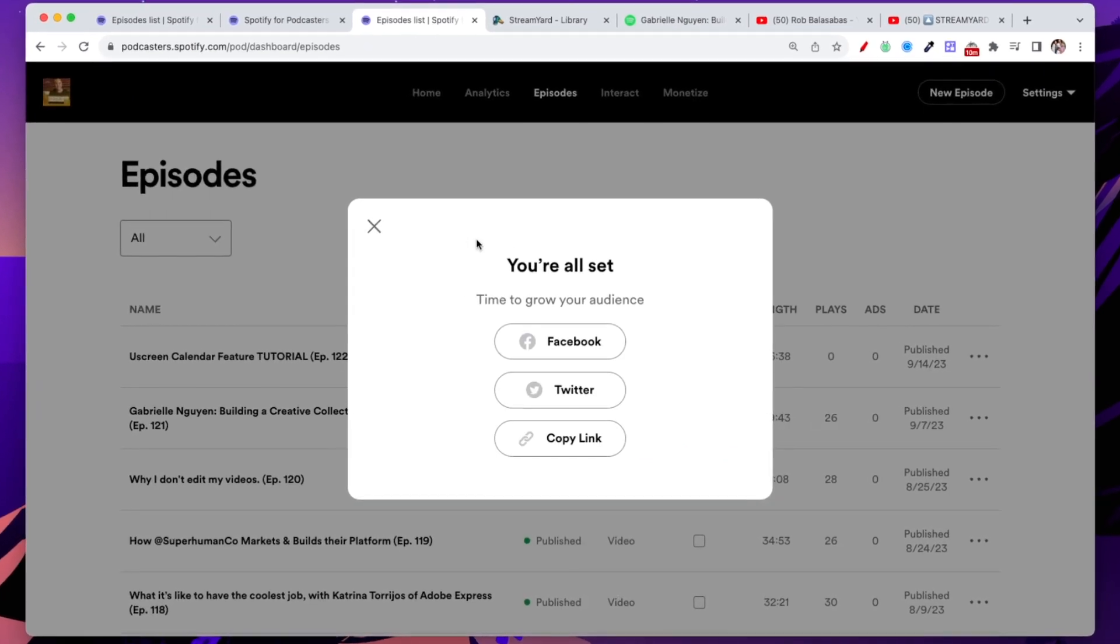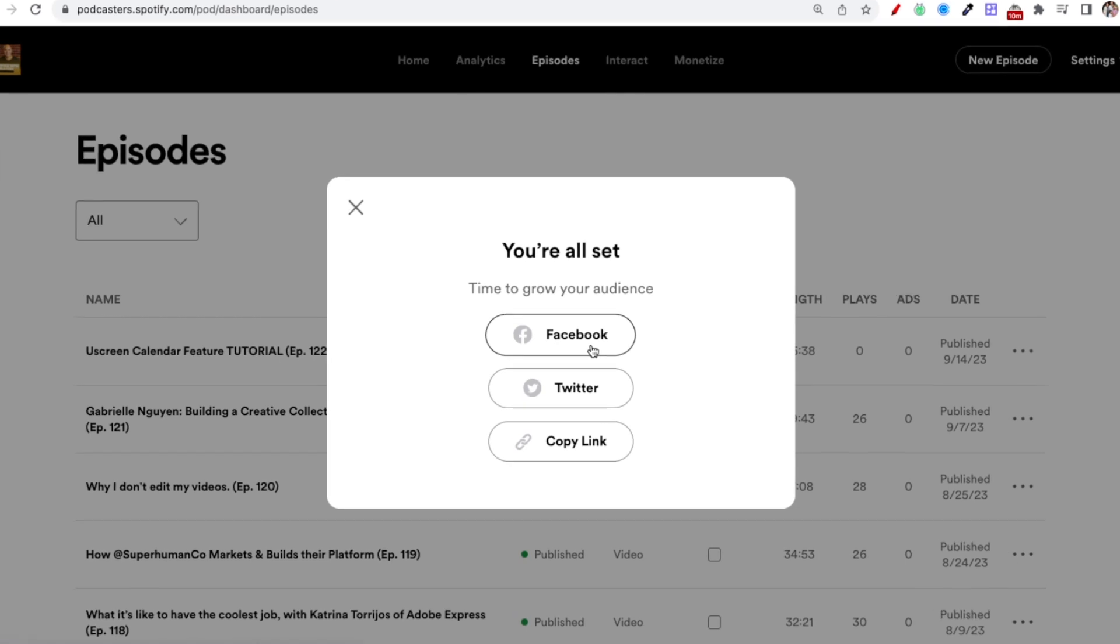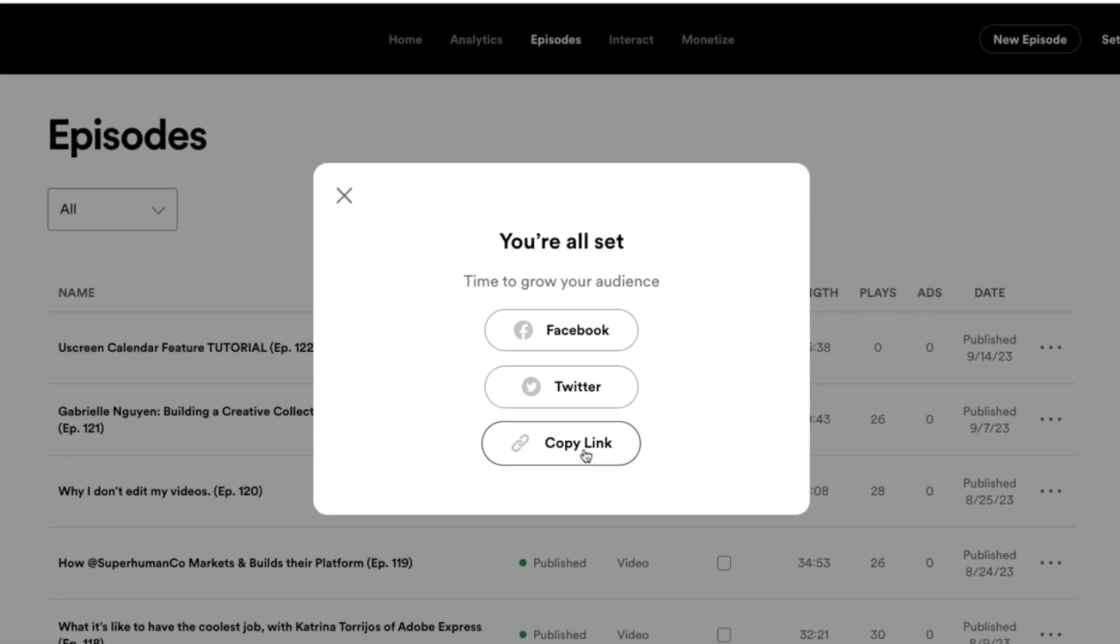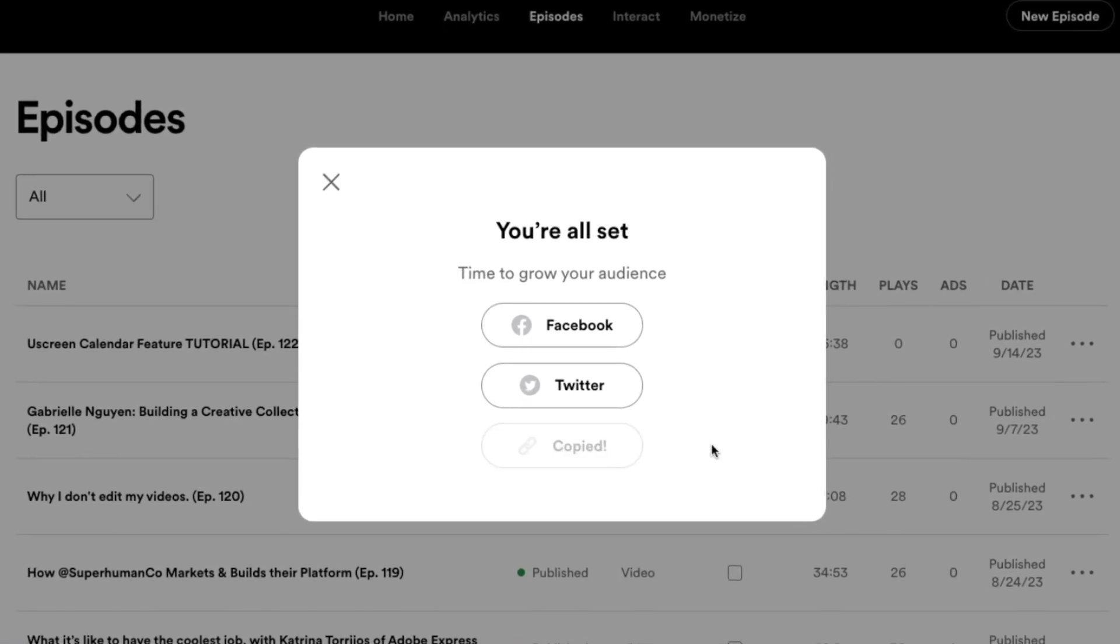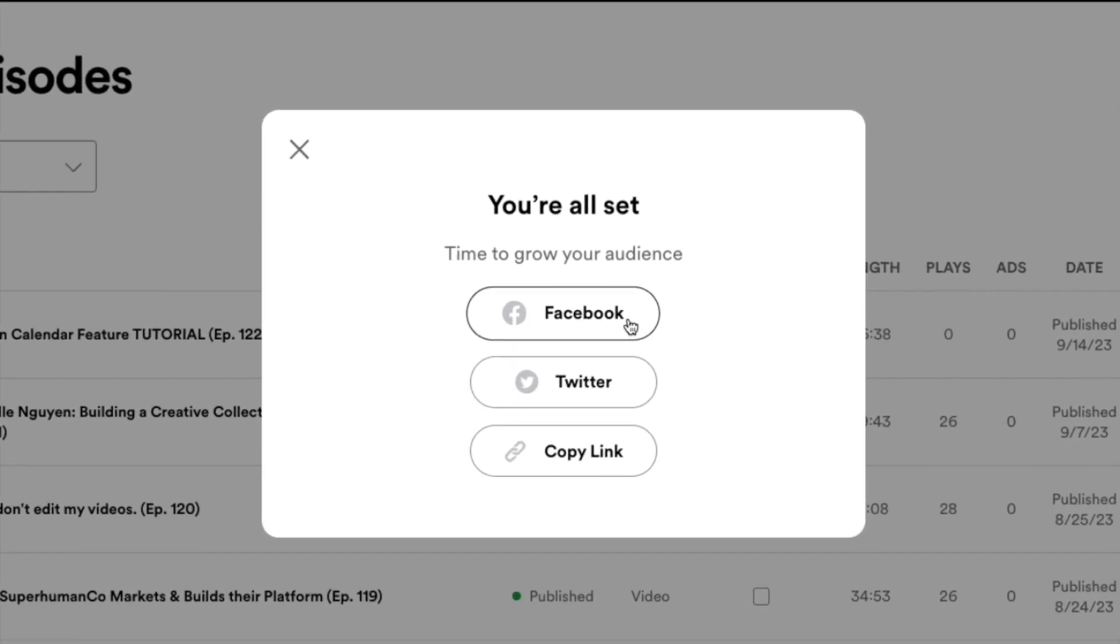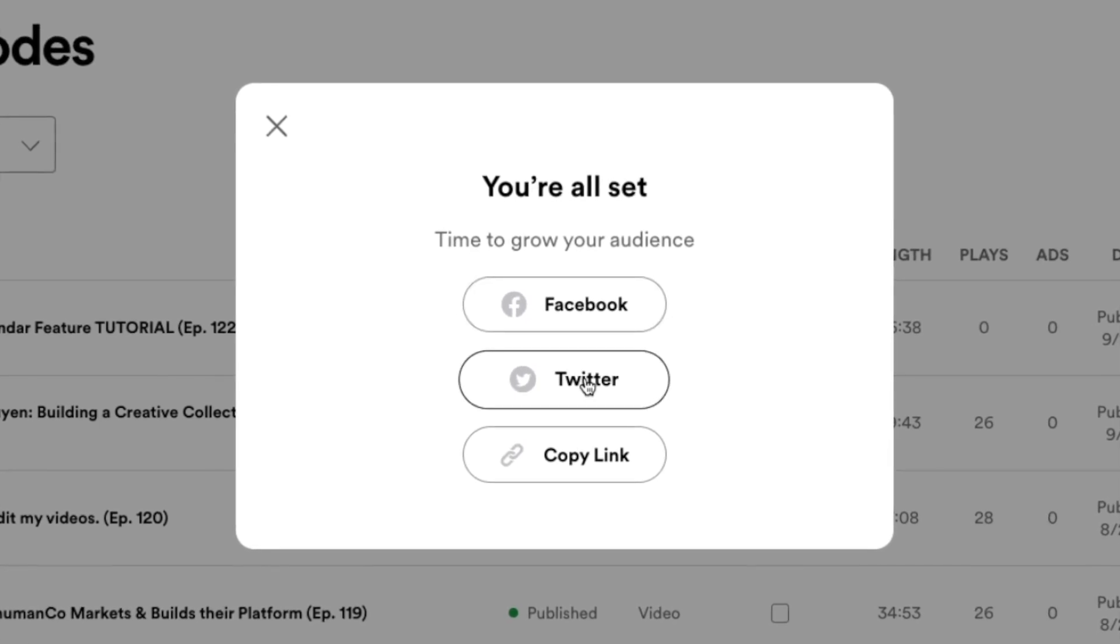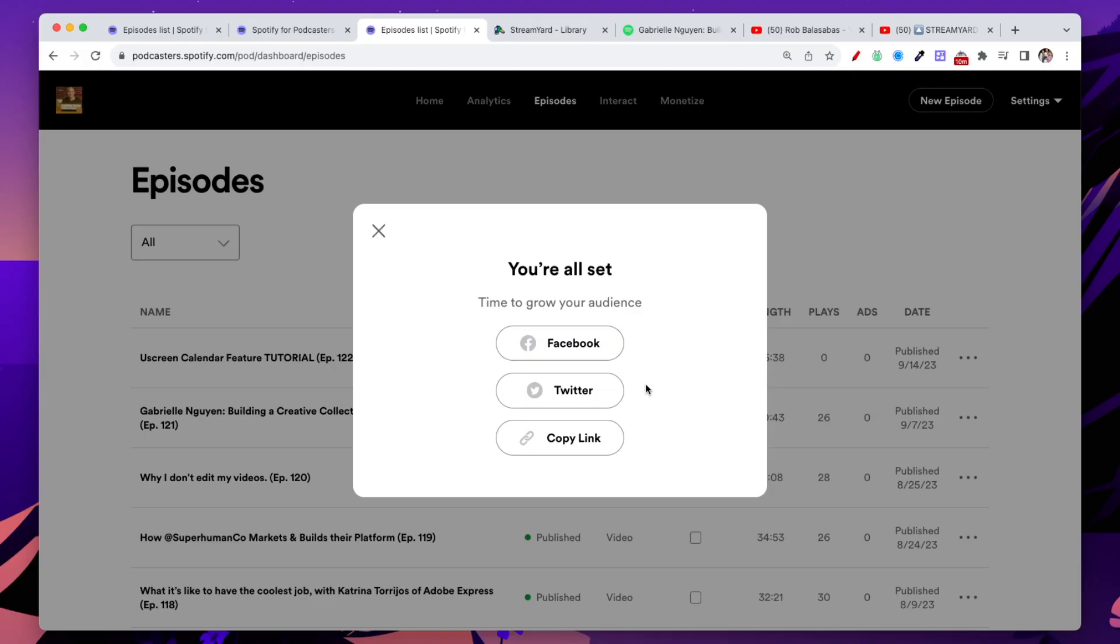Congratulations. Like it says here, you're all set. From here, you can copy the link of this particular episode. You can also share it on Facebook and Twitter so that it starts getting out to your audience right away.